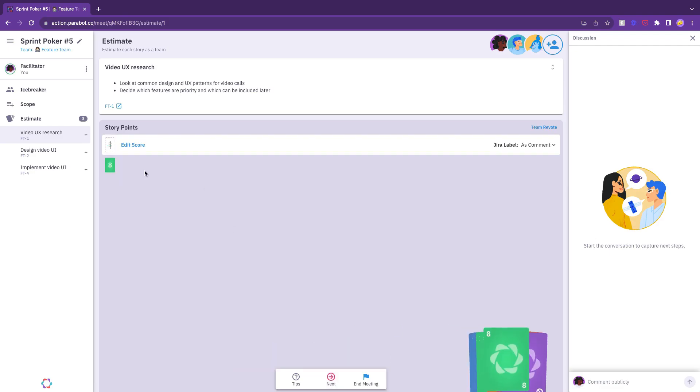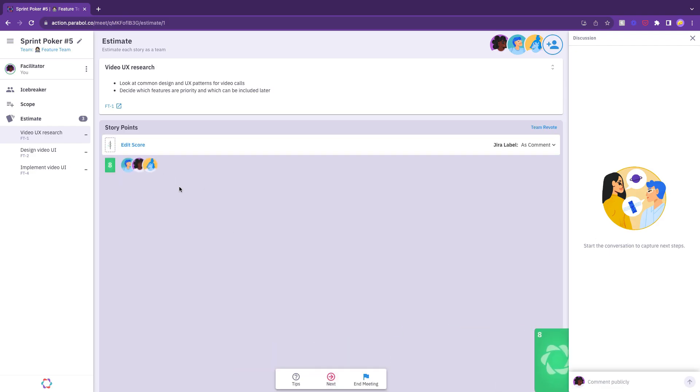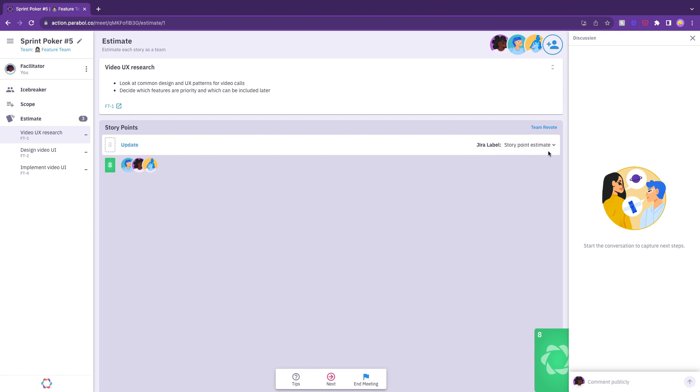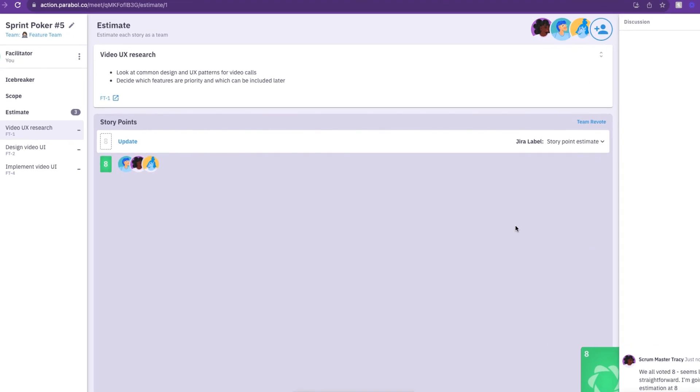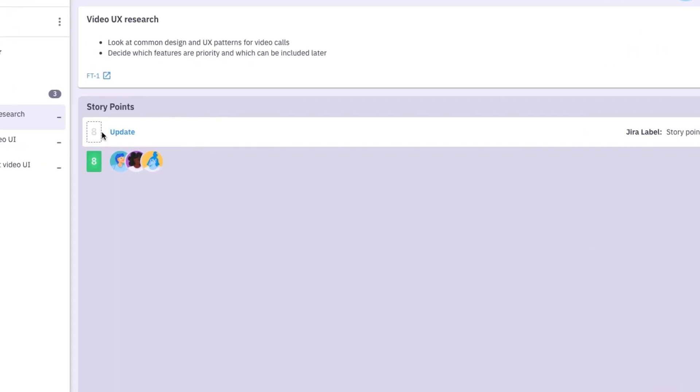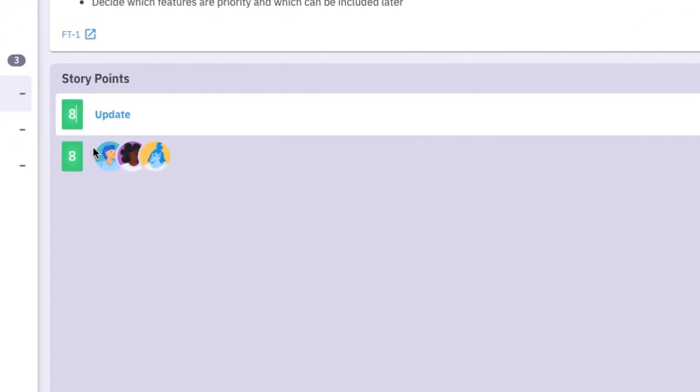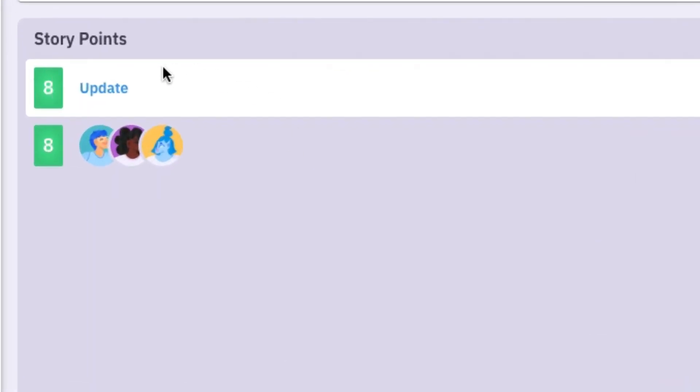After everyone has cast their estimates, the facilitator reveals the votes and reviews the variance. If your estimates are aligned, the facilitator can fill in the final estimate and move on to the next story.